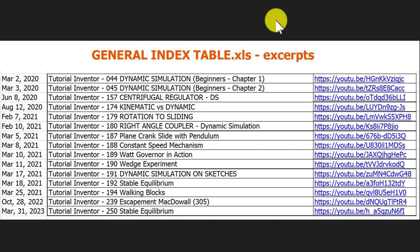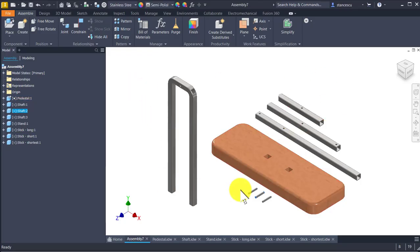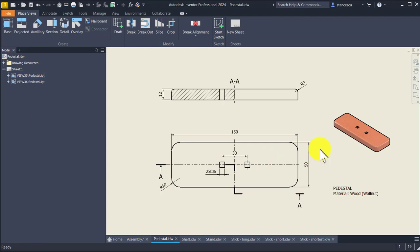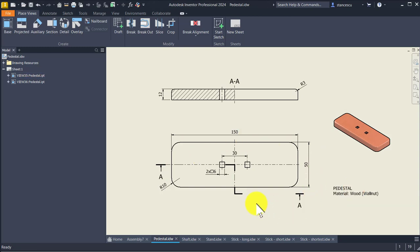Over time I have created many models of this kind, and now I try again to propose to you to apply the dynamic simulation offered by Inventor. Just try, my friends. These are the components of the model and each of them have their drawing. This is the pedestal — you see, it is made of wood and it has dimensions here.